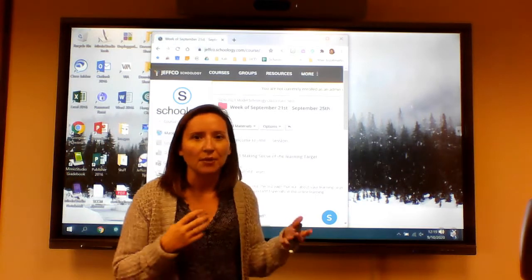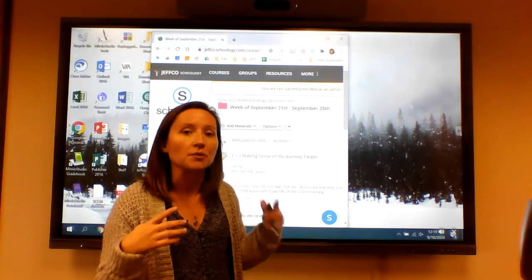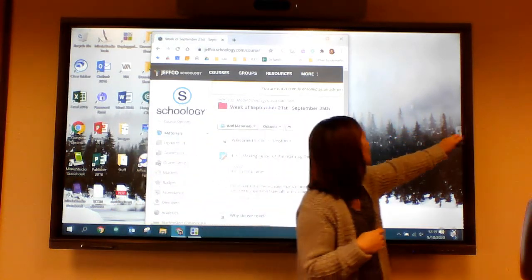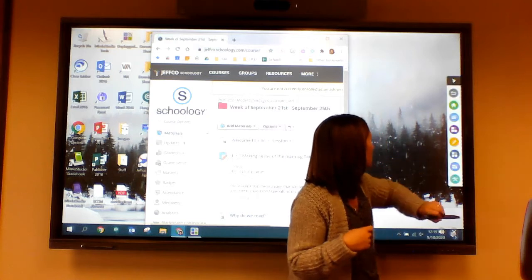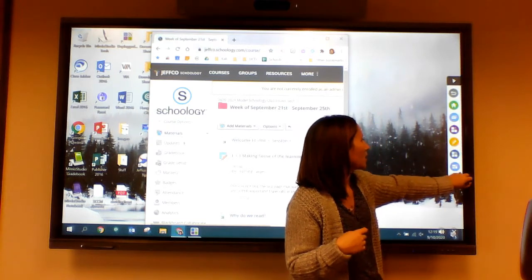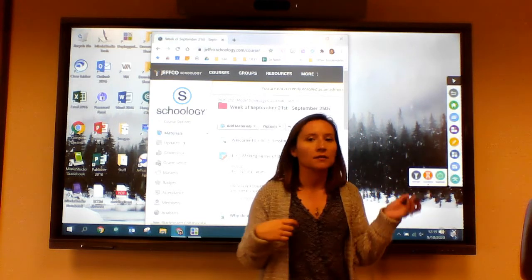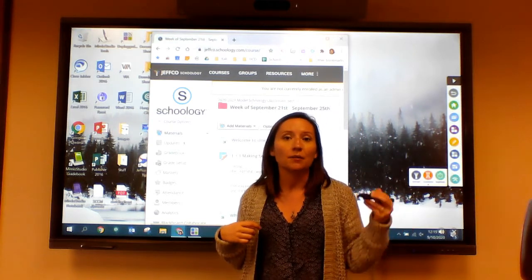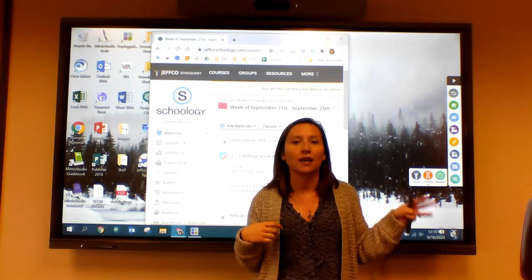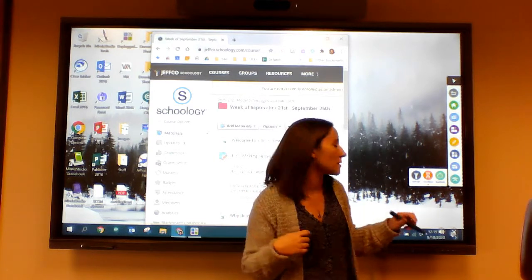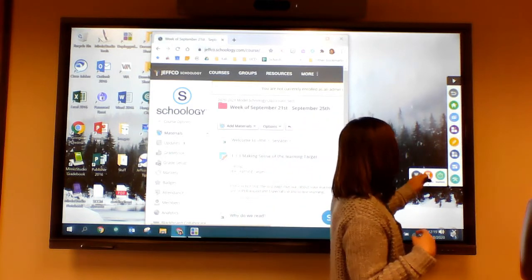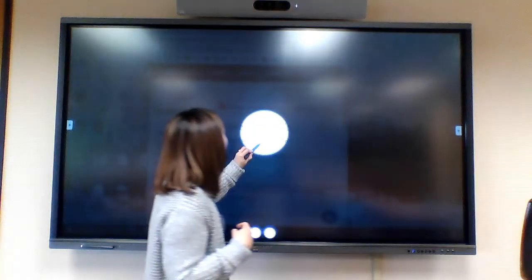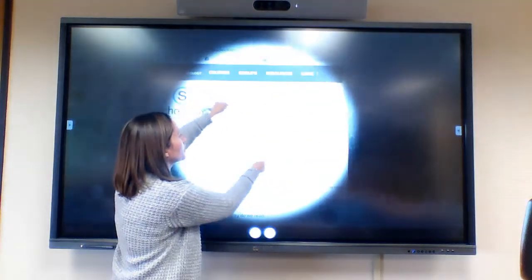Over on the side panel, there are additional tools — you still have the option to use the spotlight, the countdown, and the stopwatch. I'm going to use the spotlight to demo that quickly.